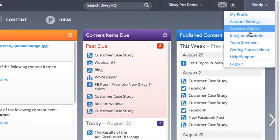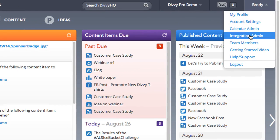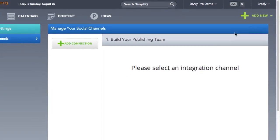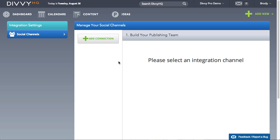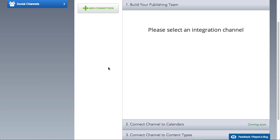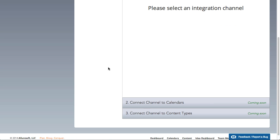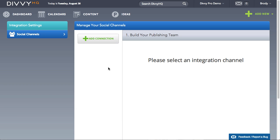Head up to your my profile menu in the top right and look for integrations admin. This area will be your home base for all current and future platform integrations as they become available.